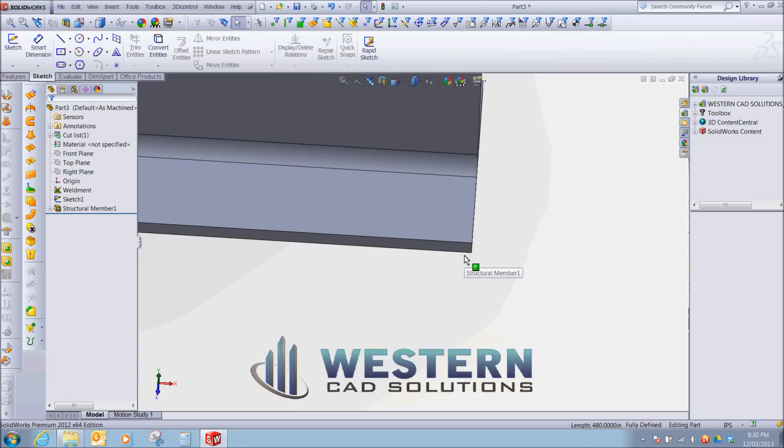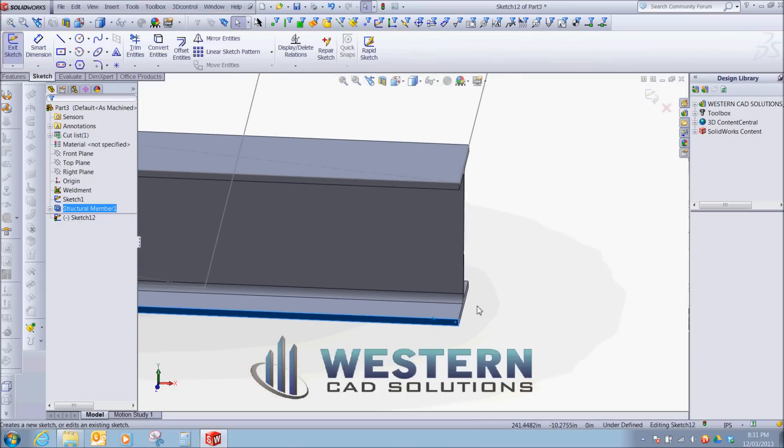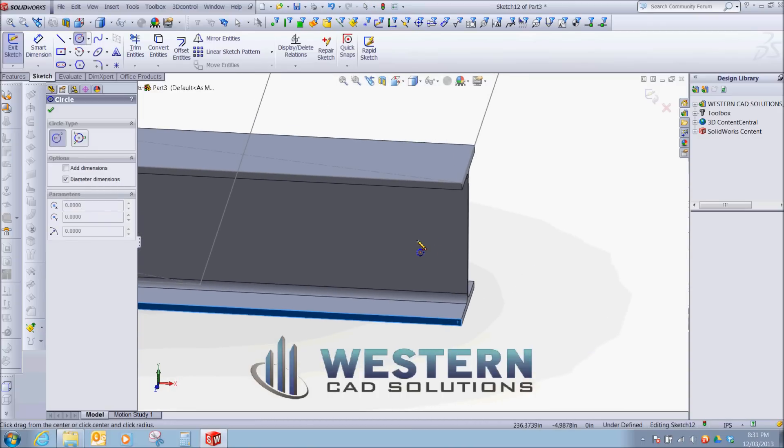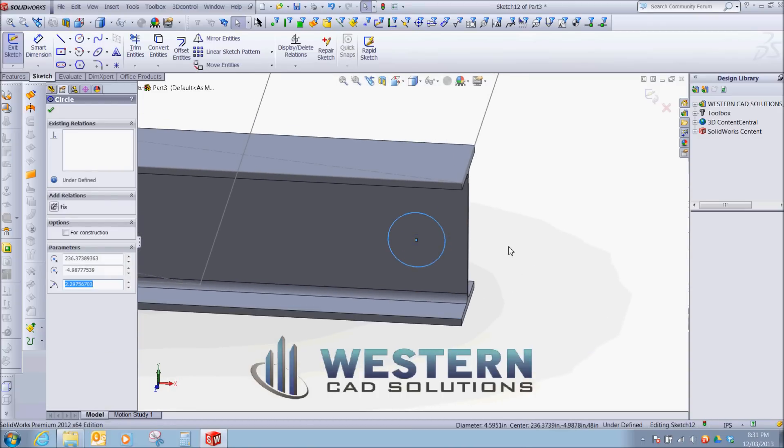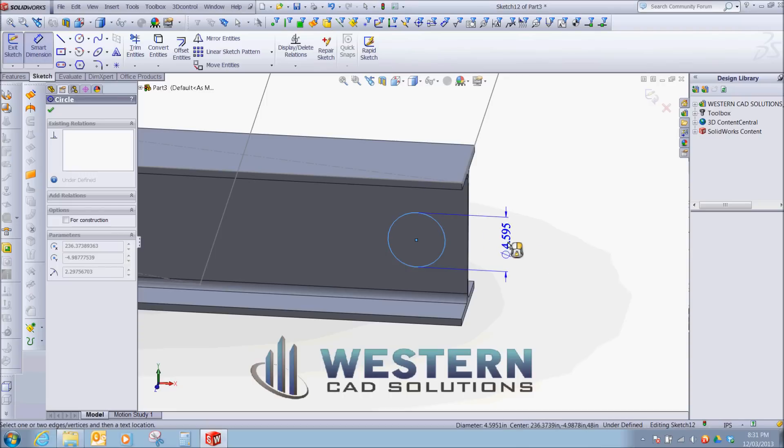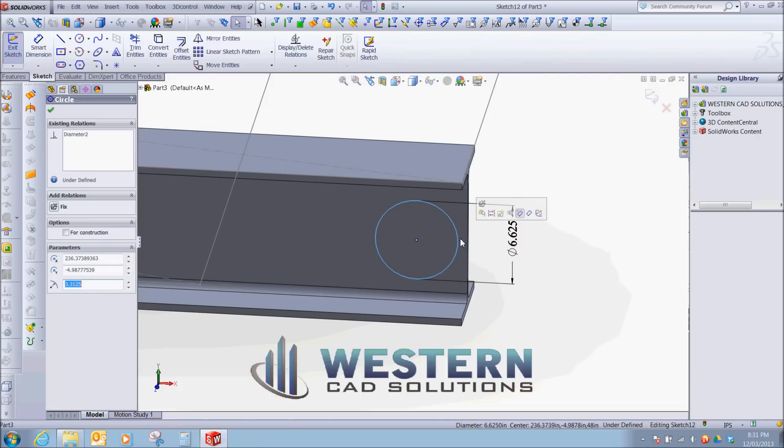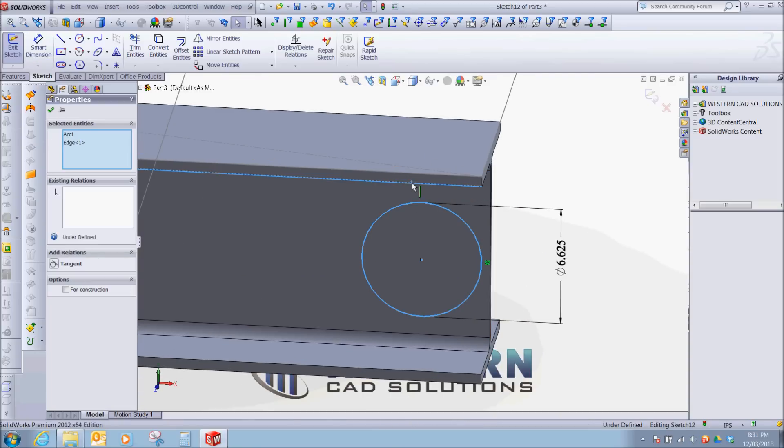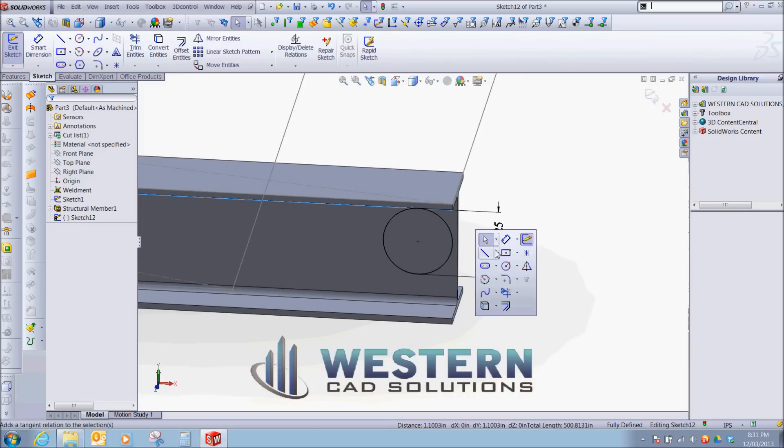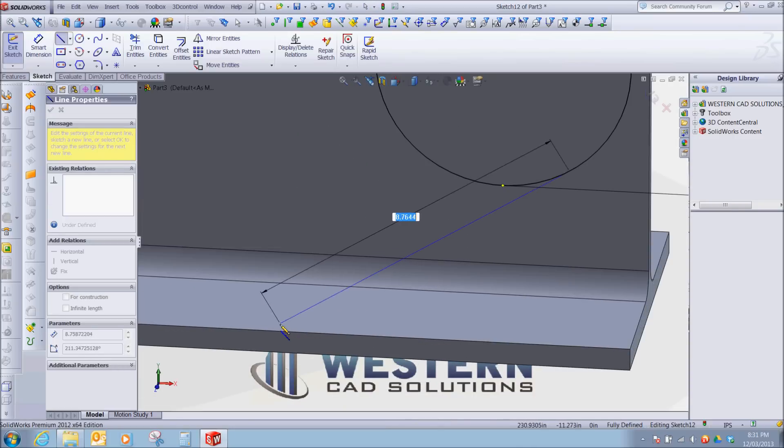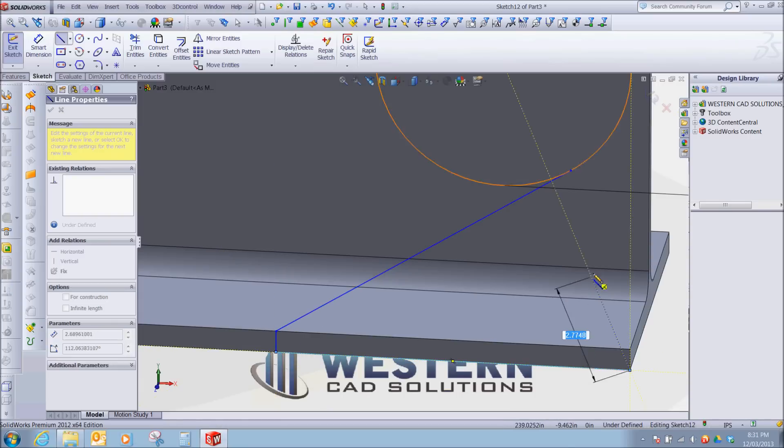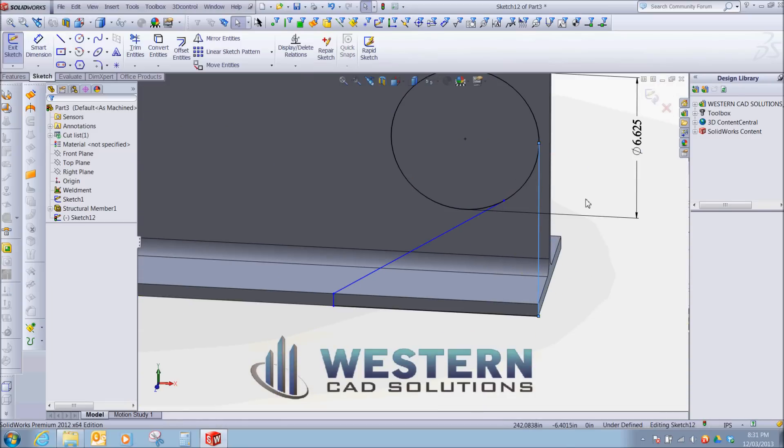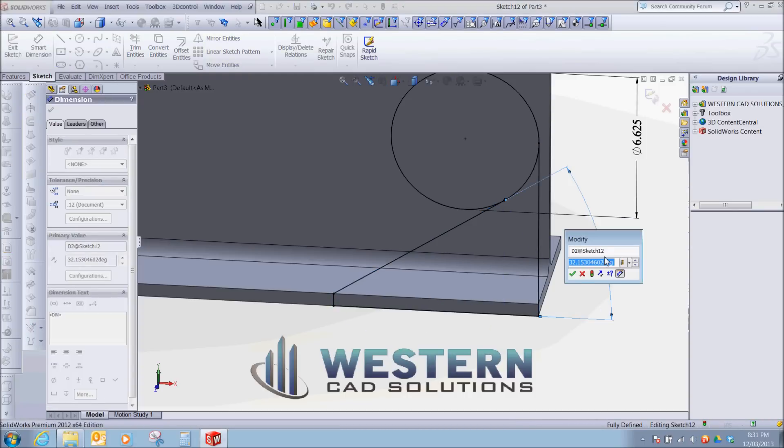We're going to create a sketch. This is going to represent the size of our pipe. We'll go with a 6 inch pipe. Make these tangent. Make this and this tangent. Create a line and snap. We're going to place this angle at 20 degrees.